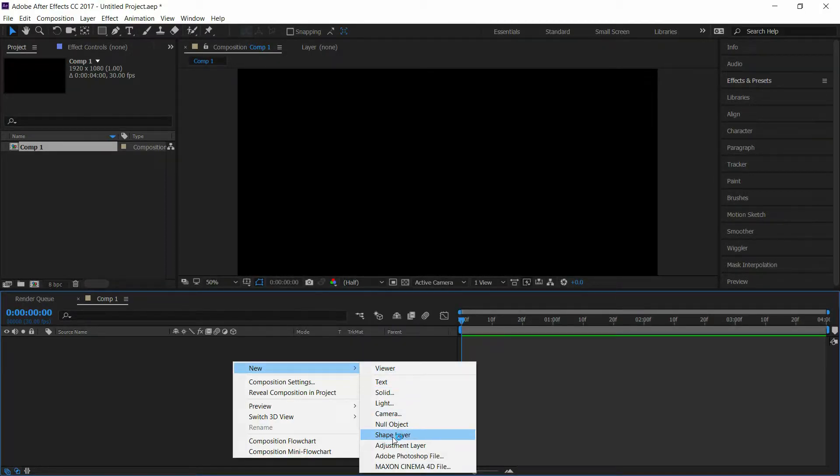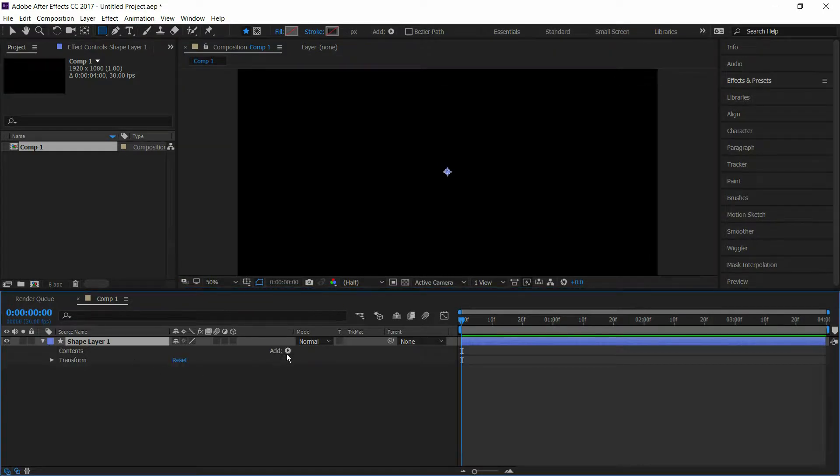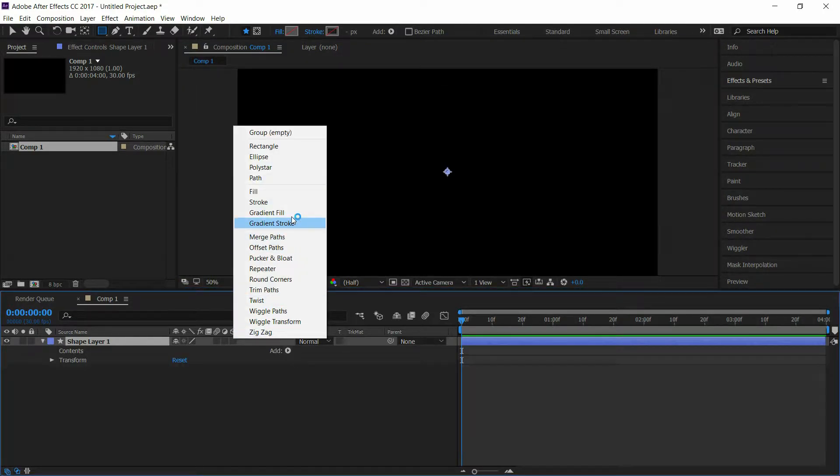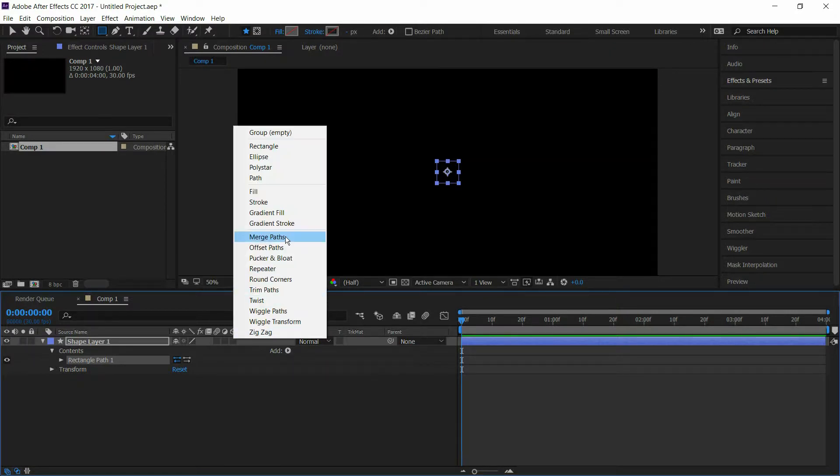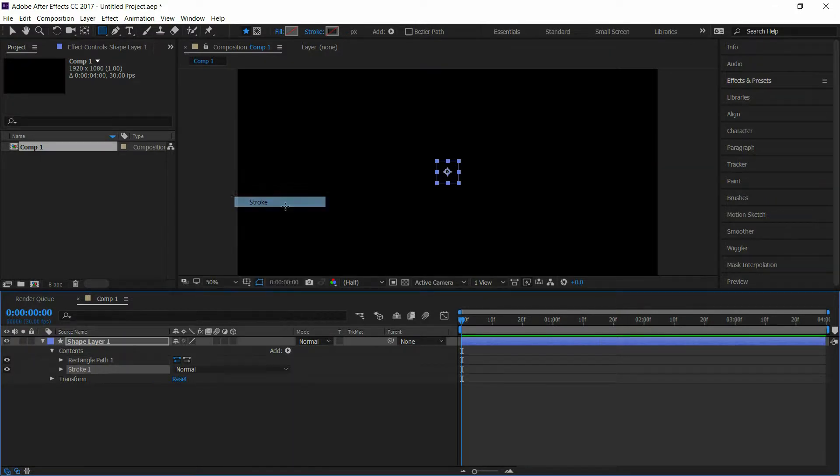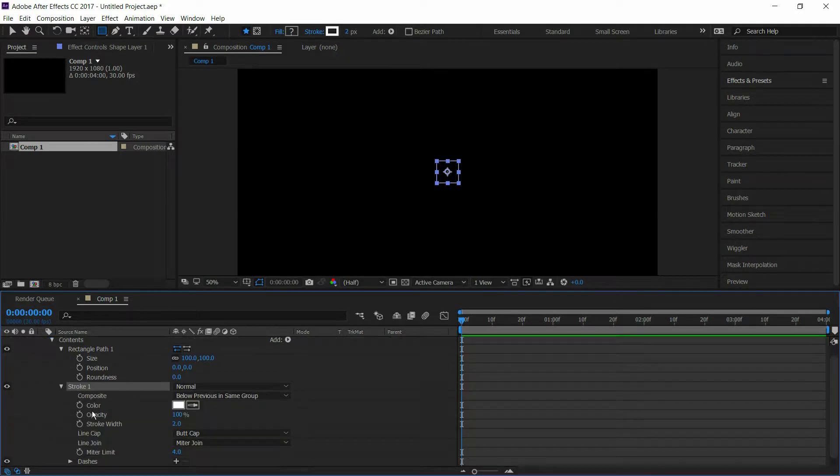Go to the dropdown menu and add rectangle and stroke. Open rectangular path 1 and stroke 1, then set the size to 250 and stroke width to 12.